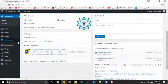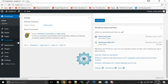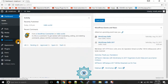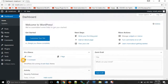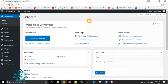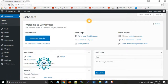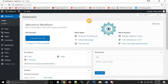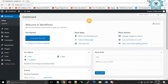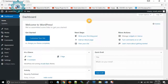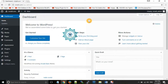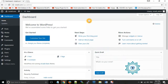Before proceeding, in brief: themes are used for changing the look of your website. For adding extra functionality to your website you need to add plugins. Plugins are packages that increase the functionality of your website.